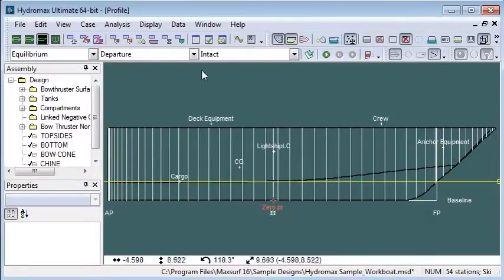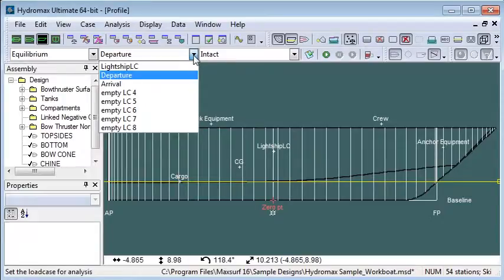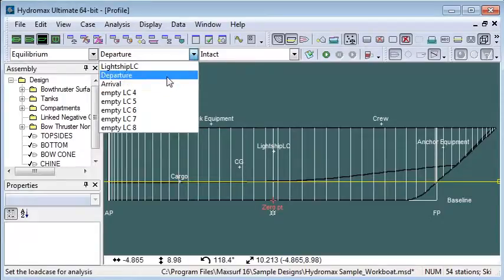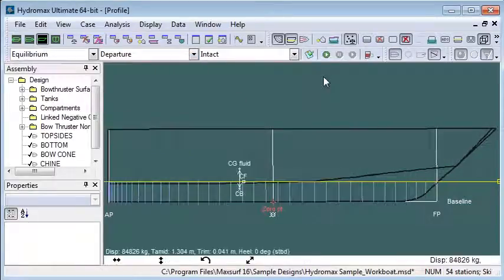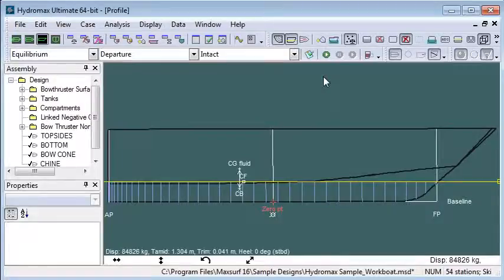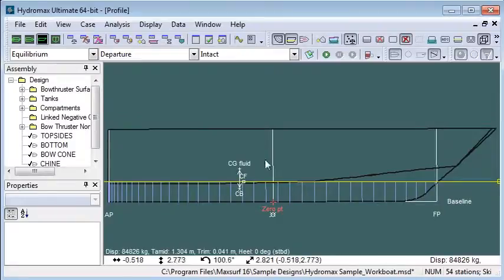The next step is to define the load case. So for my first analysis, I'm going to use the departure load case, and then I run the analysis, and the vessel is sunk to its equilibrium position. We see the underwater sections.